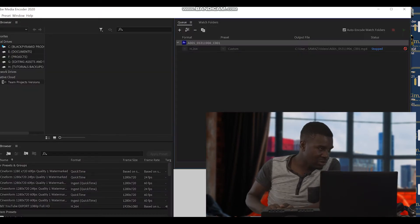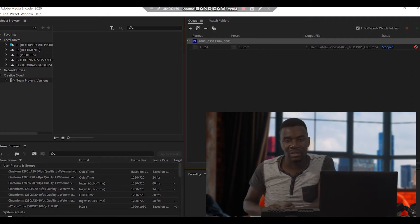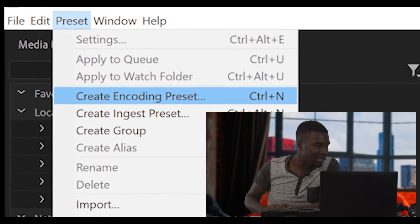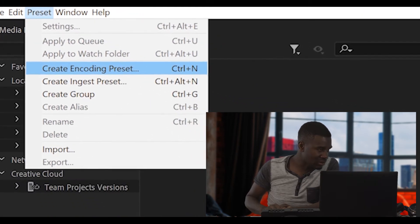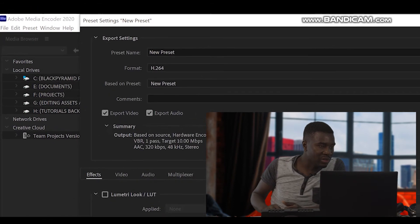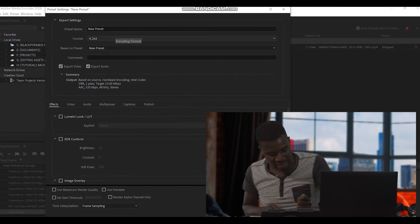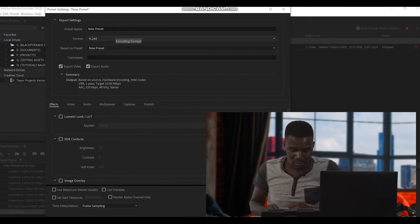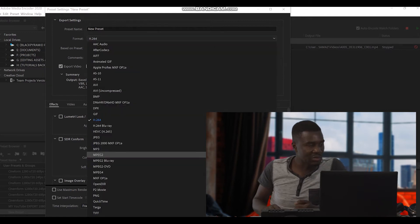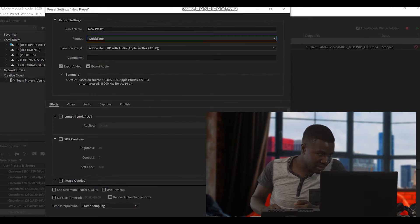This is our Media Encoder. When you go to Media Encoder, go where it says Presets, then say 'Create Encoding.' So now this one — we can name it later, we'll just leave it there. The format that we need is QuickTime. Go right down there — it says QuickTime.